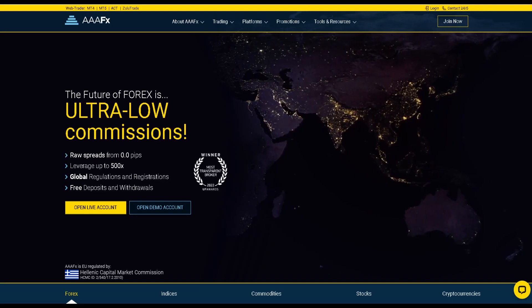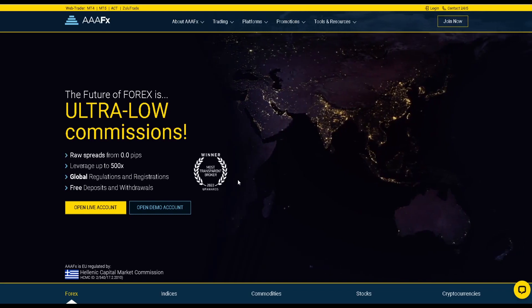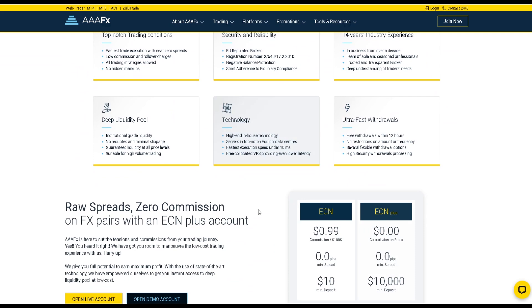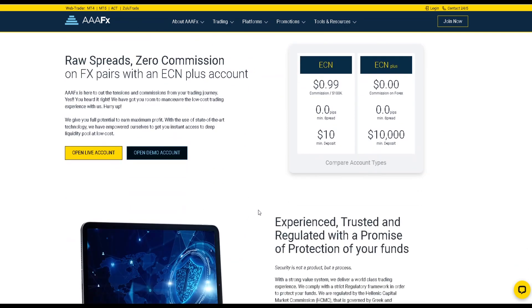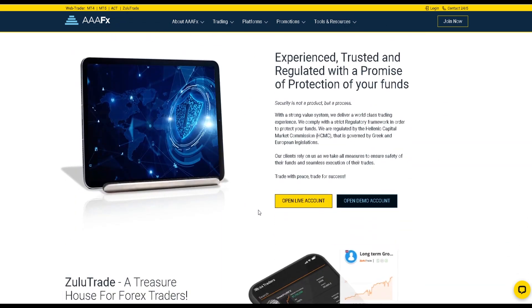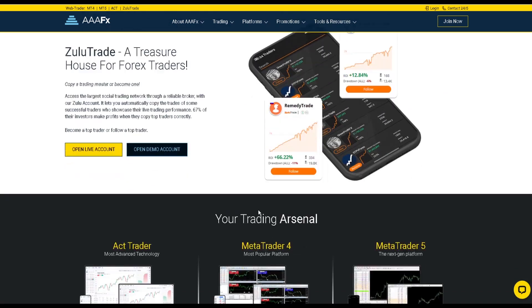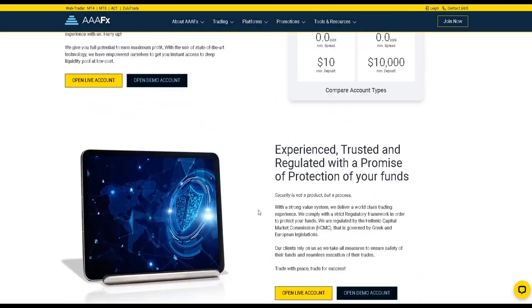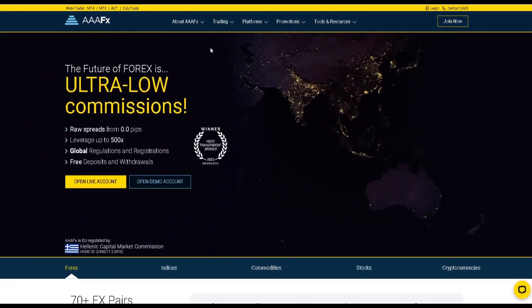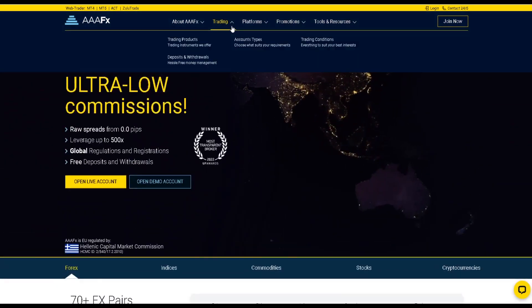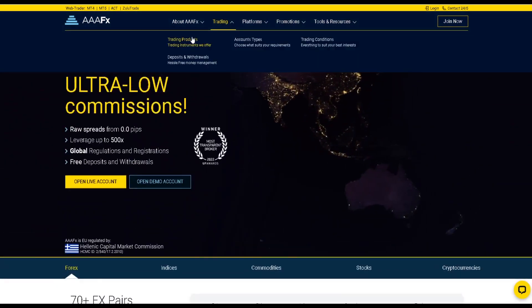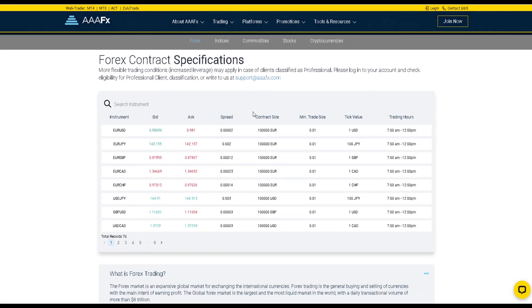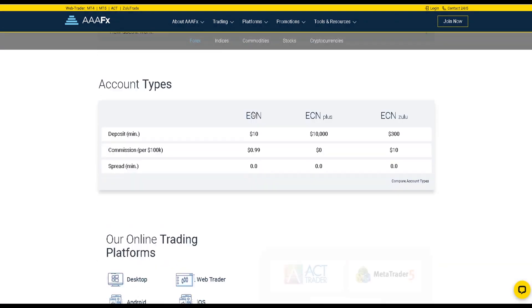So let's get started. This video is sponsored by AAFX Company. AAFX Company is an online Forex broker with its headquarters in Athens that claims to be regulated in Europe and offers an exceptional trading experience with outstanding customer support.